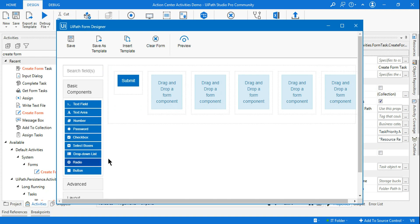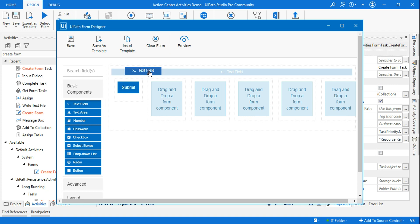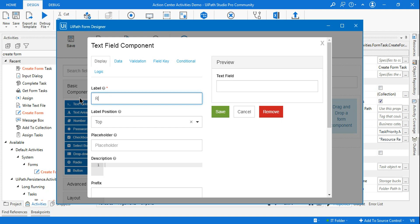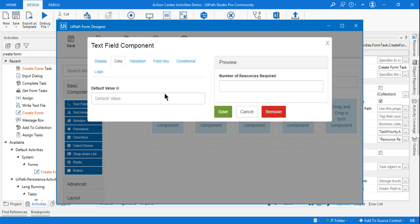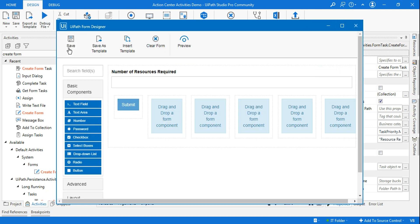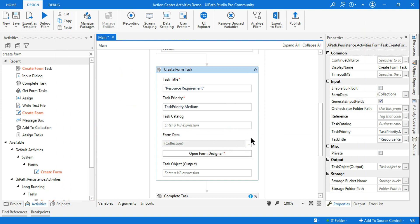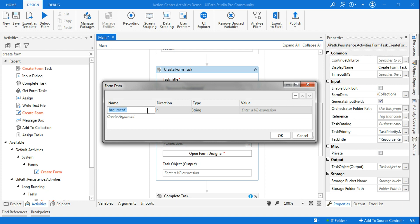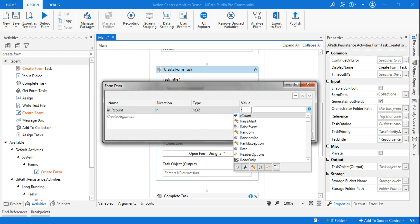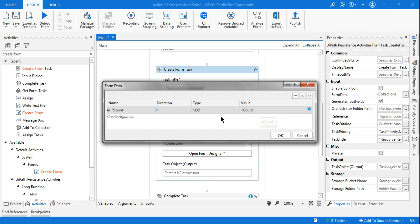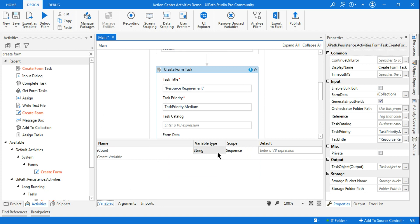In the Form Designer, I'll create a simple text field called 'Number of Resources Required'. The default value will come from the variable r_count. There is a 'collection' concept — I'll create a variable called in_r_count and pass the value from the resource_count variable to it.